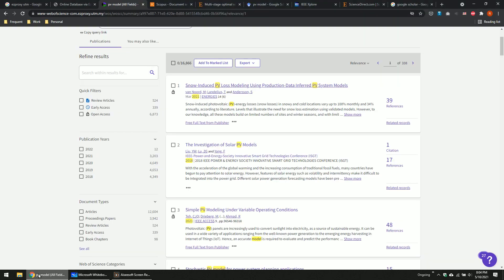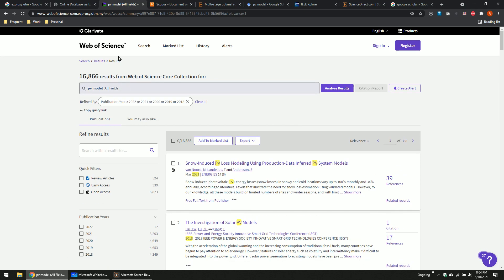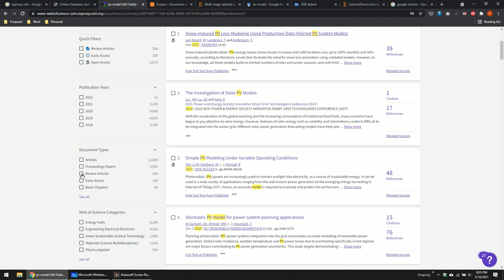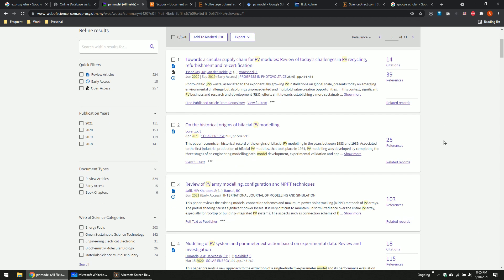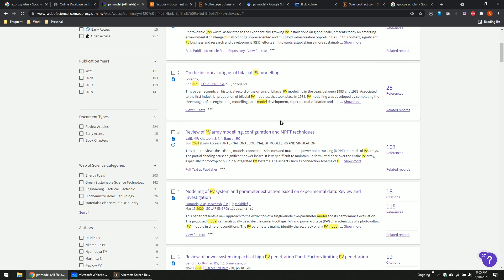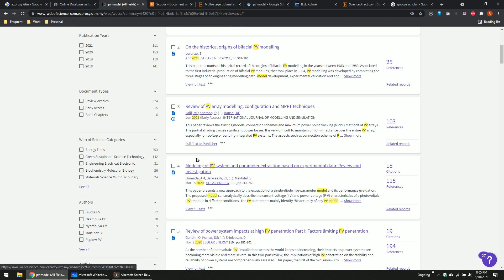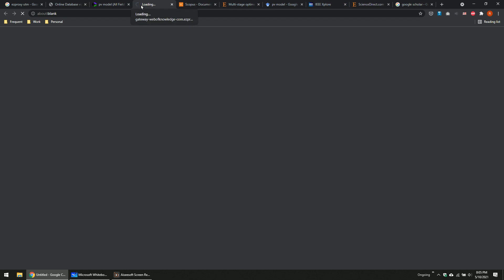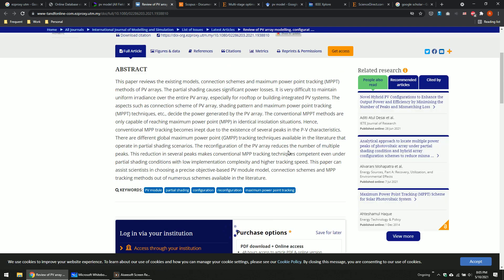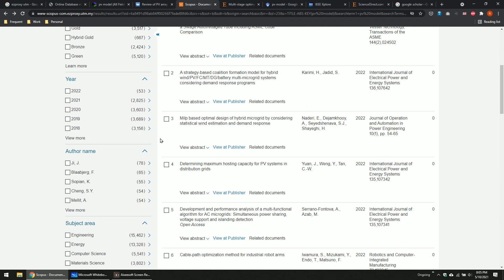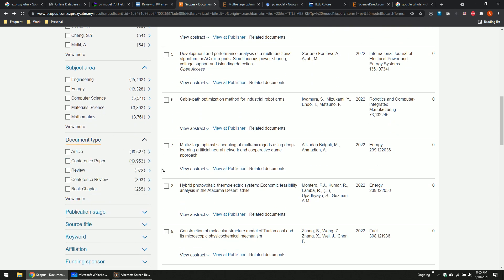So how to look at review paper versus research paper? In Web of Science or ISI, you can see review articles and articles — articles means research paper, review article is the review. If you want review papers only, click here and refine it. All of these are review papers. For example, 'Review of PV array modeling' — these are review papers. They don't do any simulation usually; they just look at other people's work. Same in Scopus — they have type of document, so you have review paper and articles.